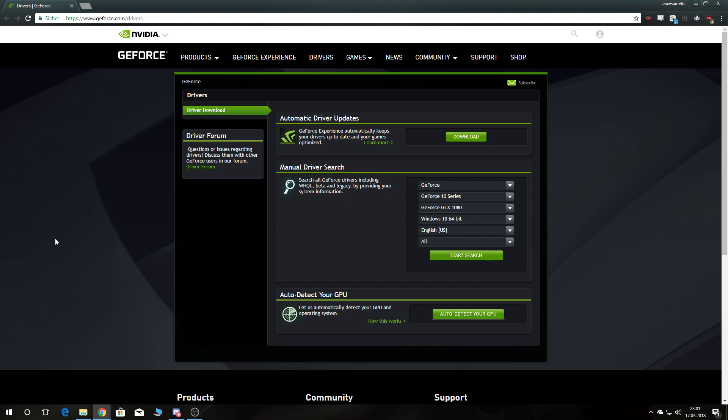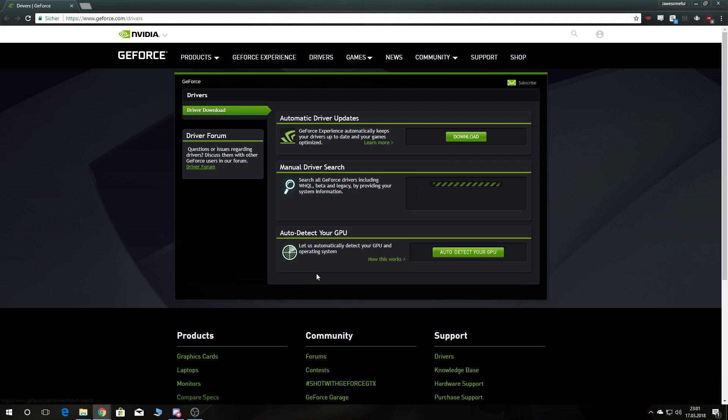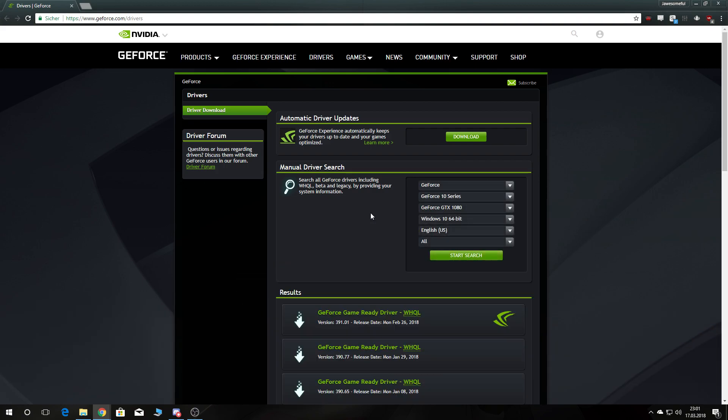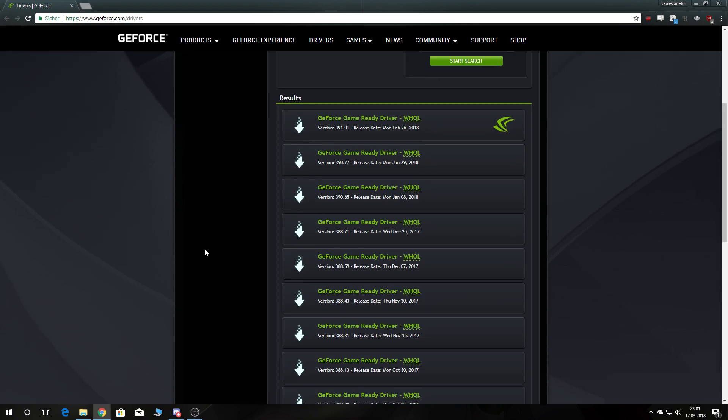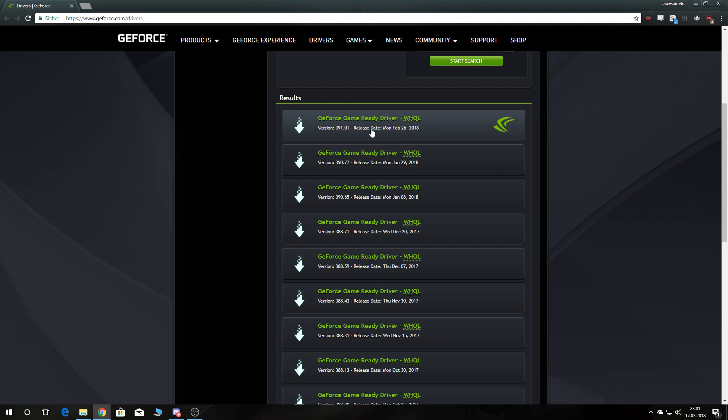So I did some searching, and the fix is basically reverting your drivers. For example, if you have a GTX 1080, you just make start search, and then you see the drivers, and I believe everybody has this one, the GeForce Ready driver released on 26th February, that's the one that was specifically made for Final Fantasy XV for the PC version, but you need this one,